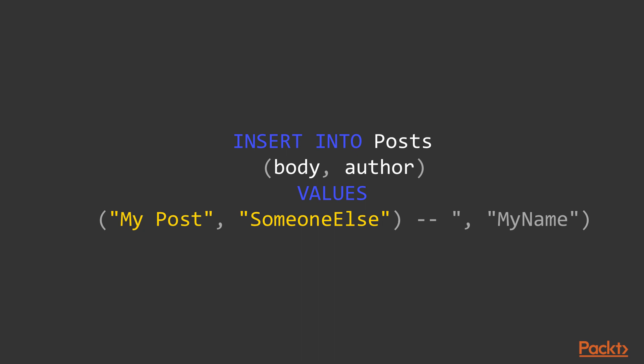And the reason this works is that the actual value of the body variable that was passed in is this bit here. By closing the quotes, they can escape the field they were supposed to be able to control and include other arbitrary SQL.